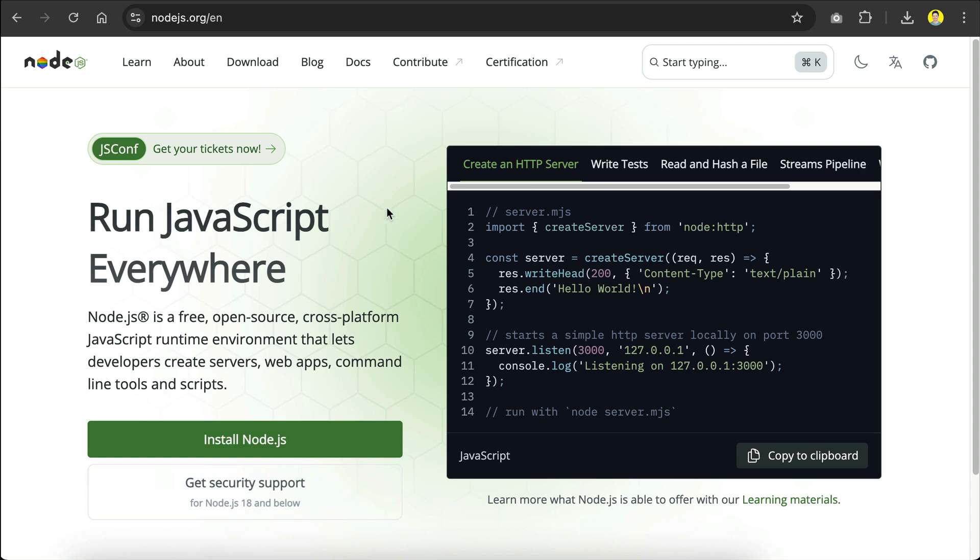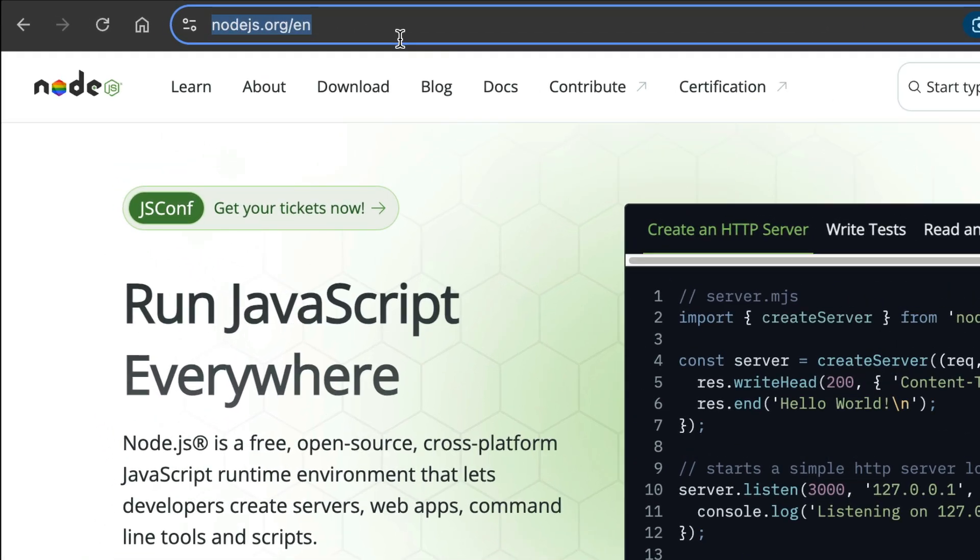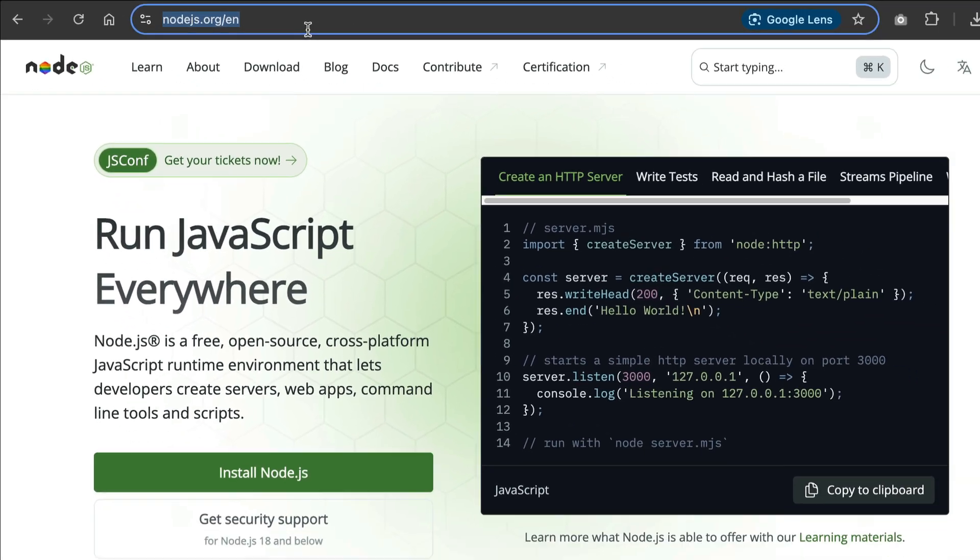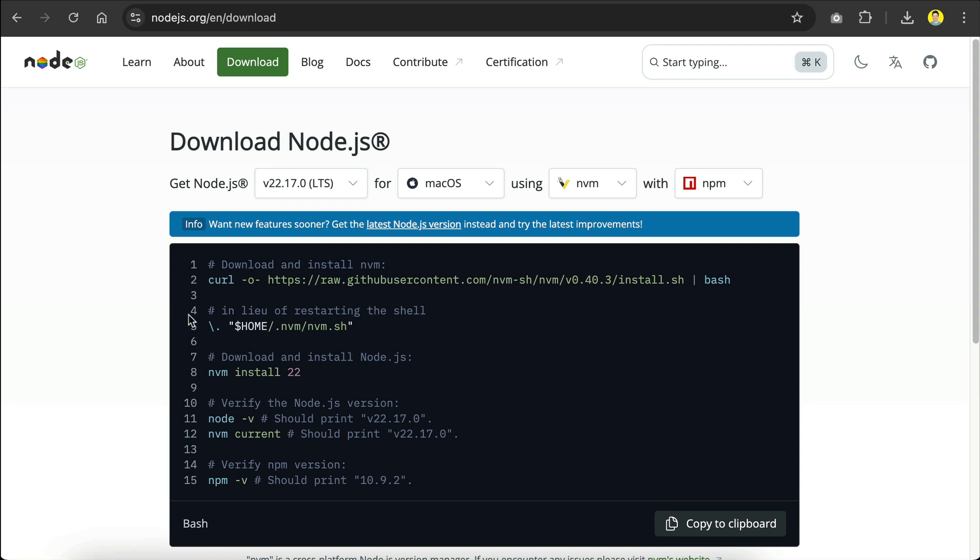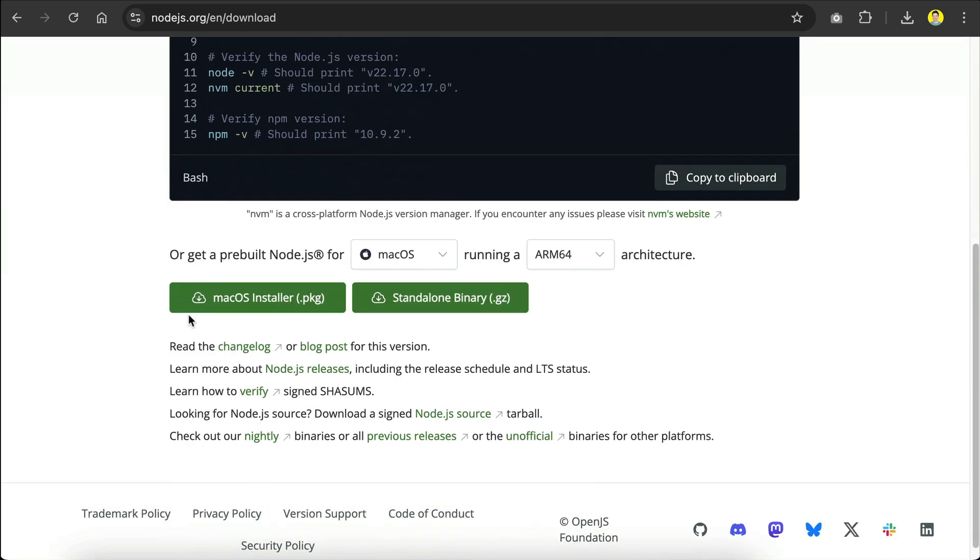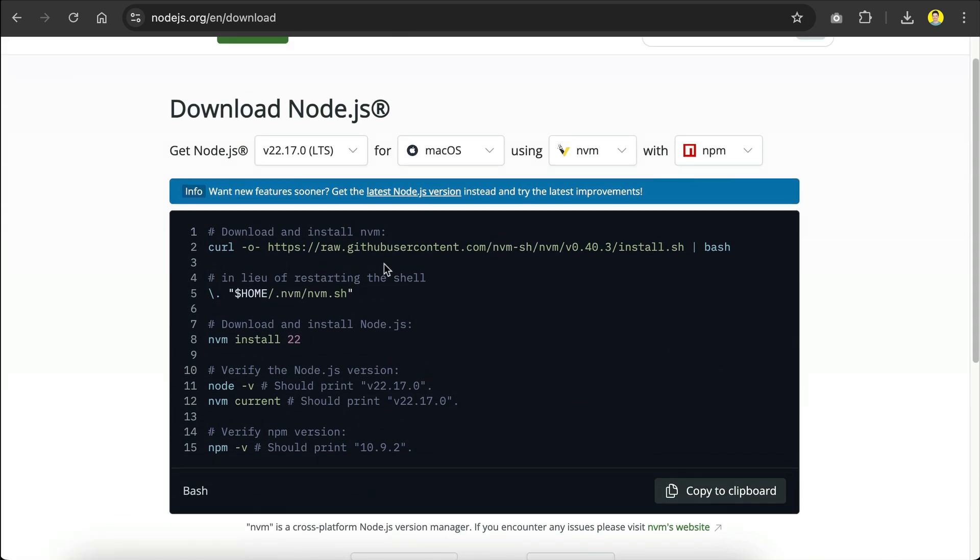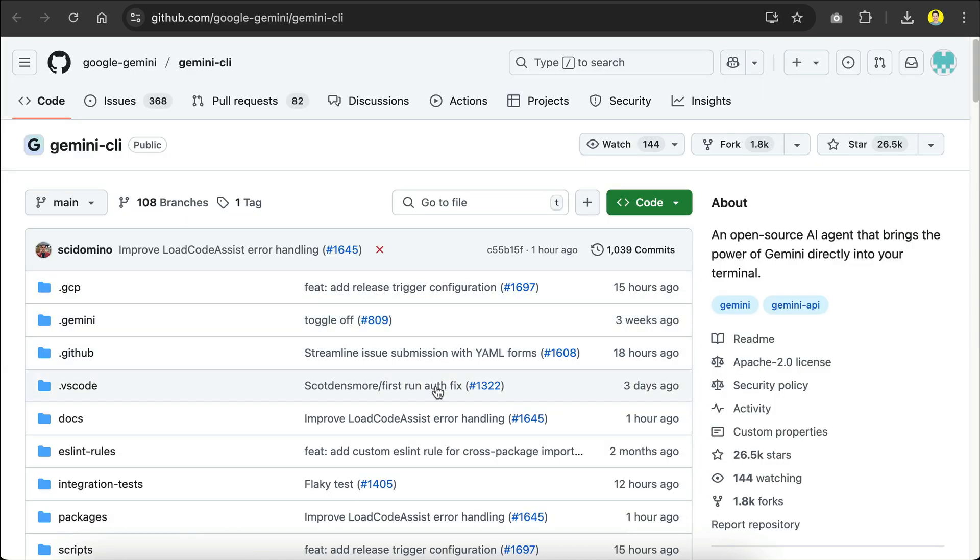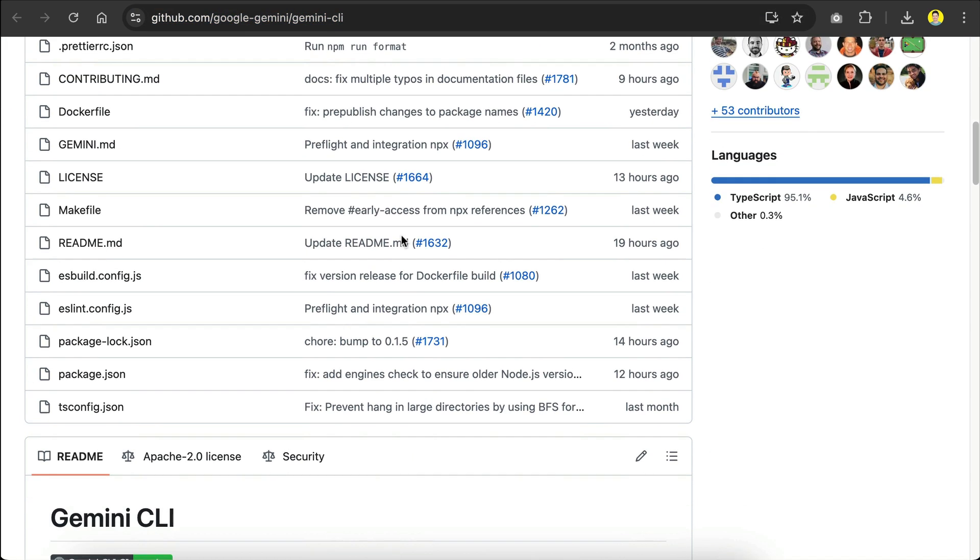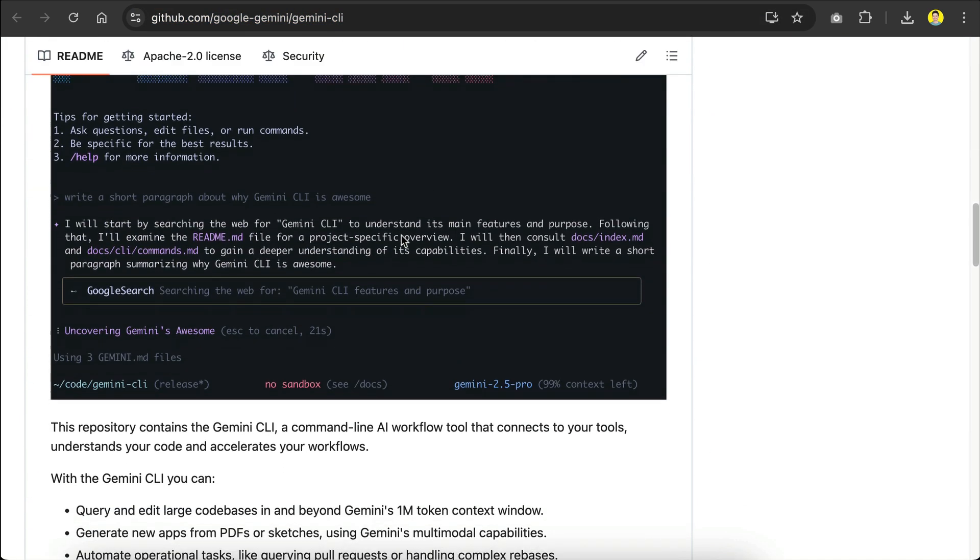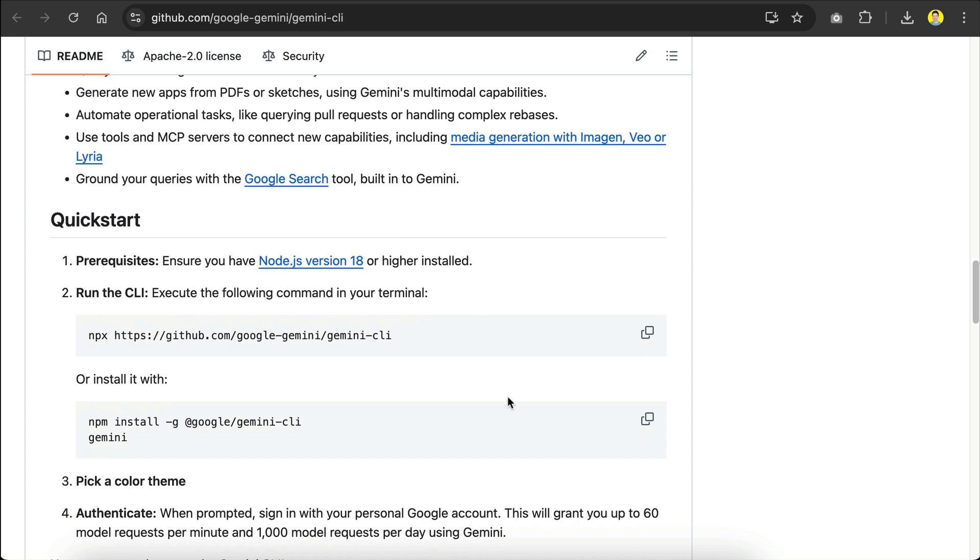First you need to have Node.js installed on your computer. So if you don't have it already, you can open its website at nodejs.org, and click the download button over here, and then scroll down a bit to download the pre-built version, which uses an installer to get Node on your operating system. If you are comfortable running commands from the terminal, feel free to use the first method up here. Once Node.js is installed, head over to Gemini CLI repo at this address. I will leave the link in the description as well, and then scroll down until you see the installation step right here.